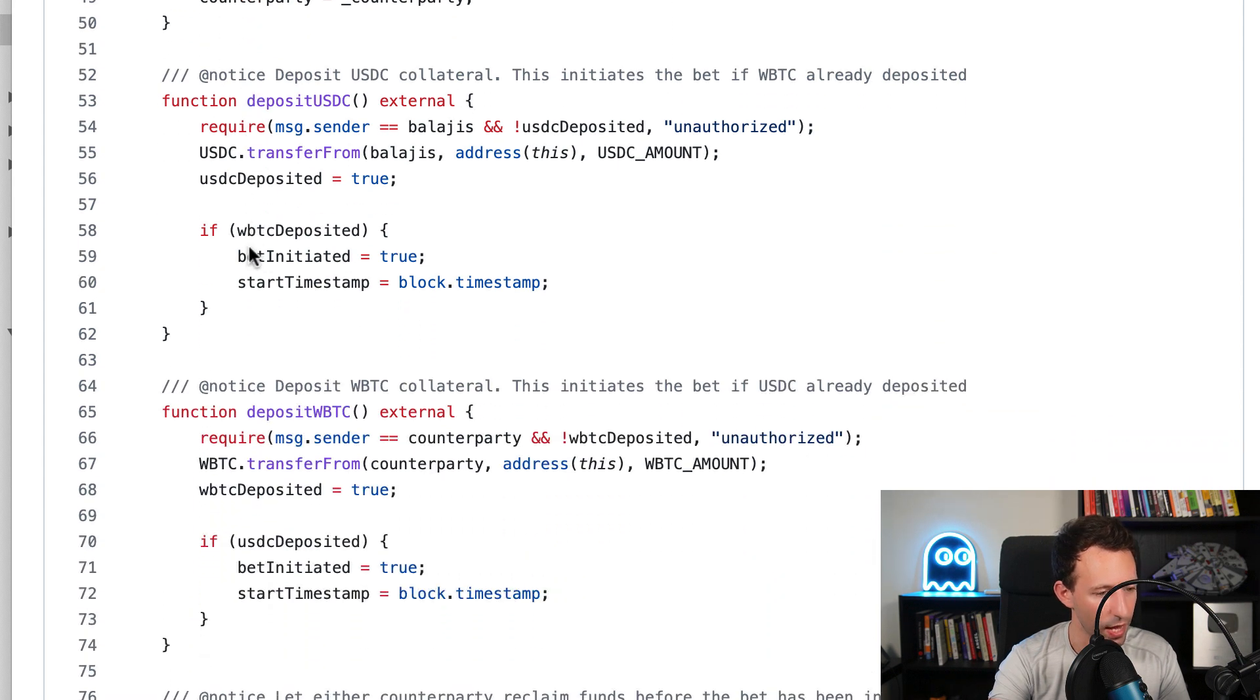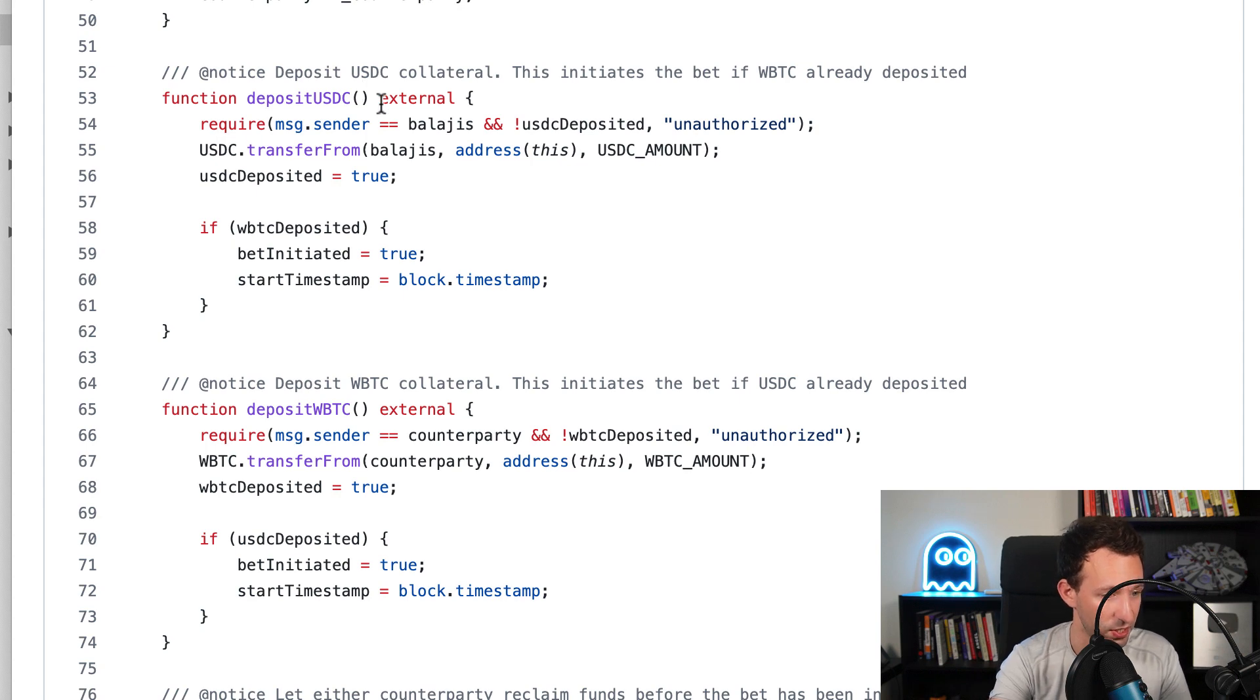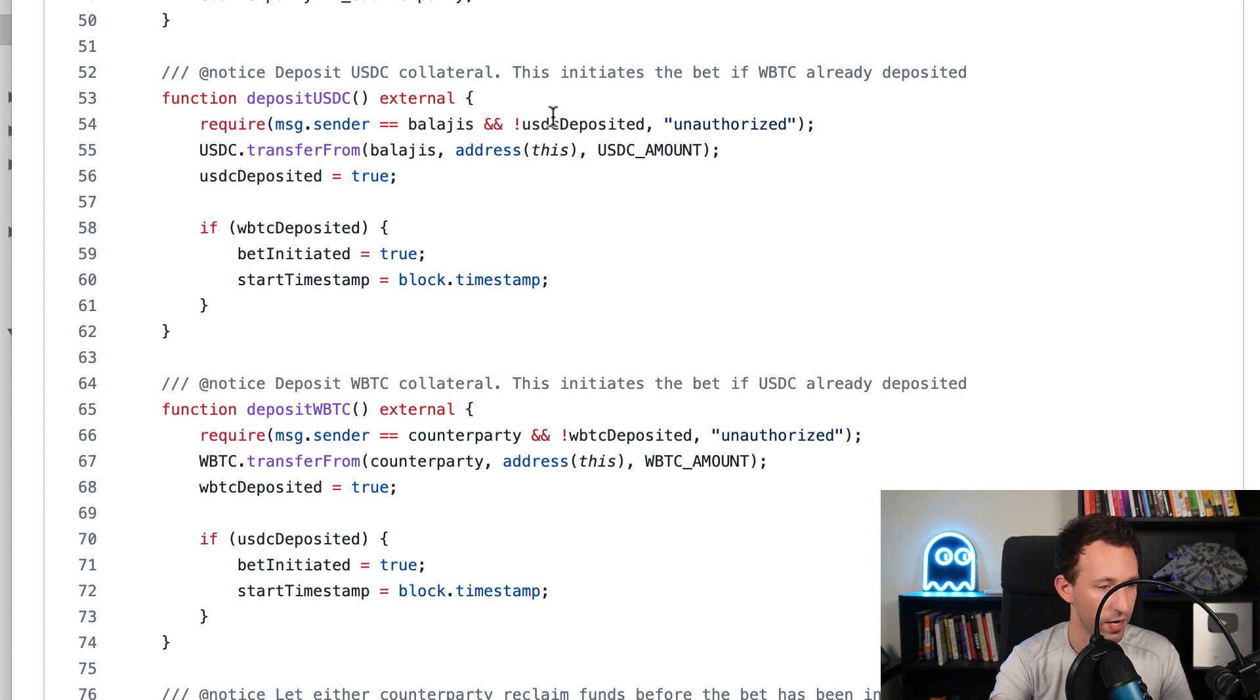After that, we have a function to deposit USDC. It's Balaji who is going to call this function, so we make sure that the sender is Balaji and that the money wasn't already deposited.